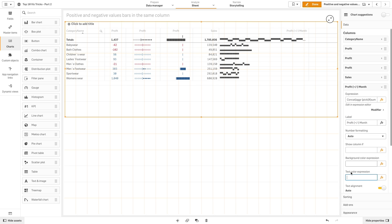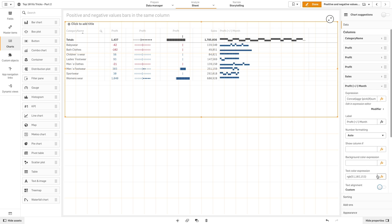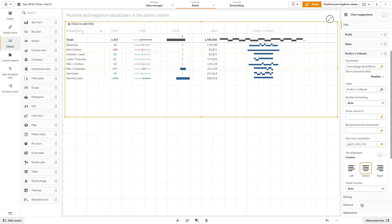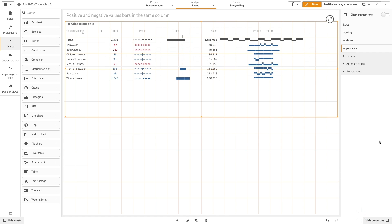And as a text color, we will color the measure in blue using the RGB. Then we will center align the text and remove the totals from the table to improve the readability of the chart.